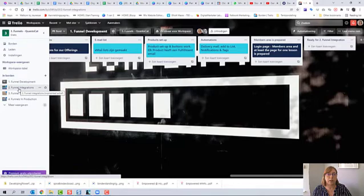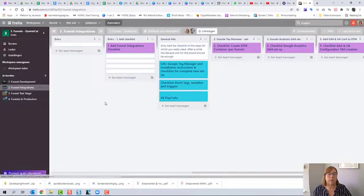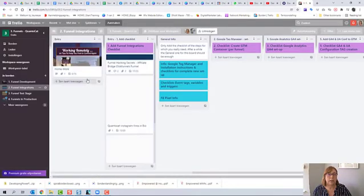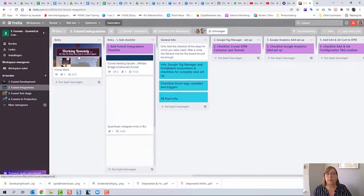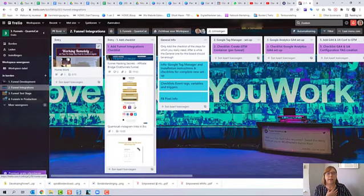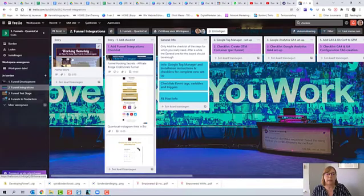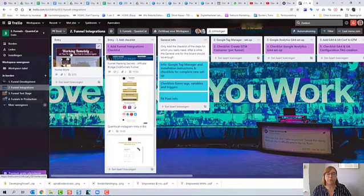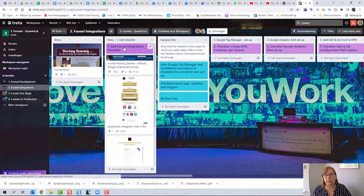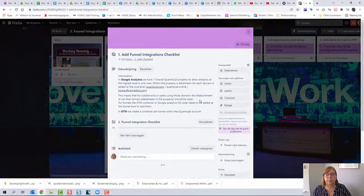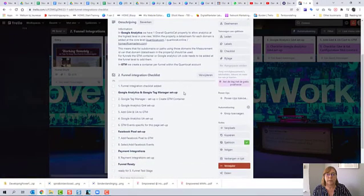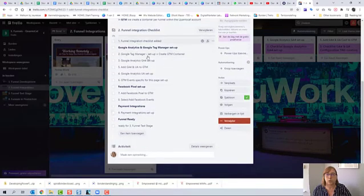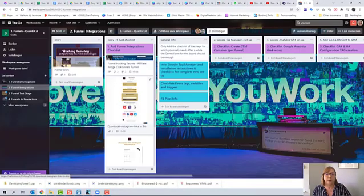It went automatically to funnel integrations. So when we are looking at funnel integrations, it might take us a while to get there. Voila! Here we are. Then we see that the card that we just showed you in the funnel development is moved to the entry list of our funnel integrations. And what do we mean by funnel integrations? You can add a checklist once again. So this is a checklist of Google Analytics, Google Tag Manager, Facebook Pixels and all kinds of stuff.